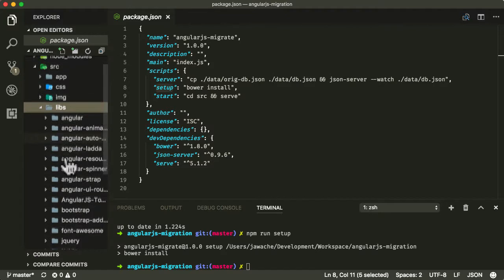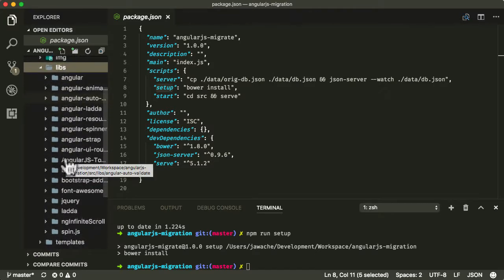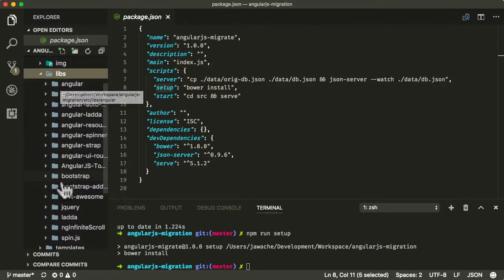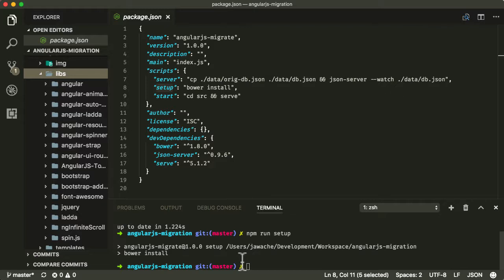That's actually installing all the Bower modules in Libs here, so all the stuff that we'll be including in our application are now included in Libs. I'm using Bower because not a lot of people use Bower anymore. It's an older package management tool. But usually if you're migrating an AngularJS application, you're migrating an old application. I think it's a great example of how you can migrate from AngularJS, even migrating from package management systems like Bower to more modern solutions as well.